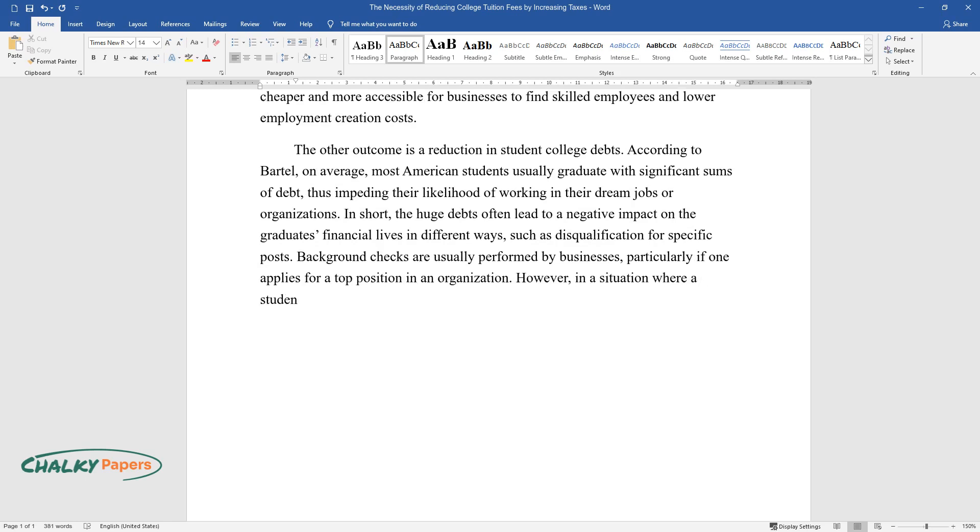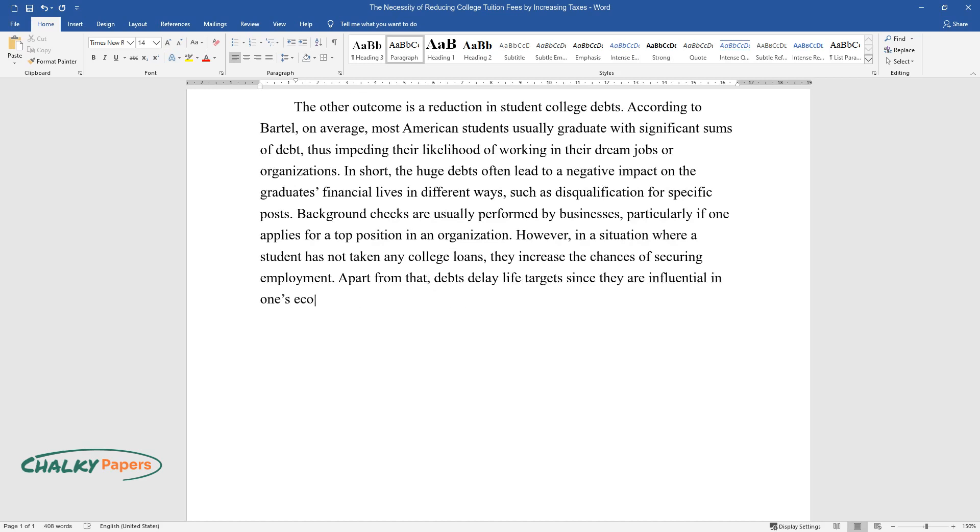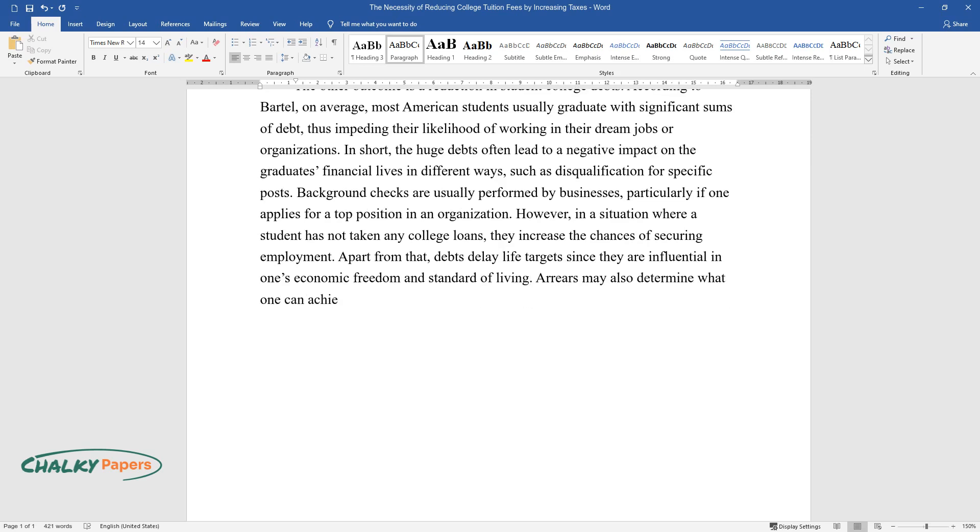However, in a situation where a student has not taken any college loans, they increase the chances of securing employment. Apart from that, debts delay life targets since they are influential in one's economic freedom and standard of living.